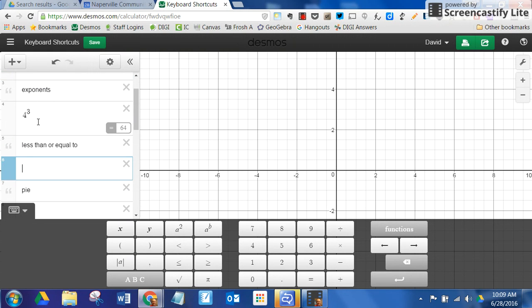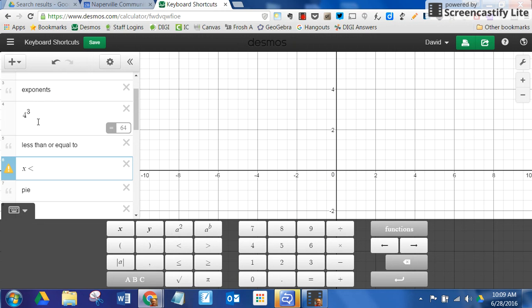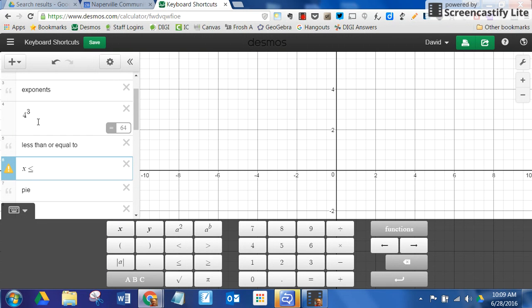Less than or equal to. X is less than. Now watch the less than symbol. I just type in equals, it becomes less than or equal to. So just put a less than symbol, then an equal symbol right after, and it becomes less than or equal to.